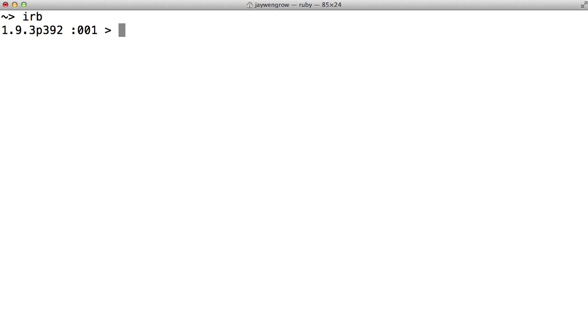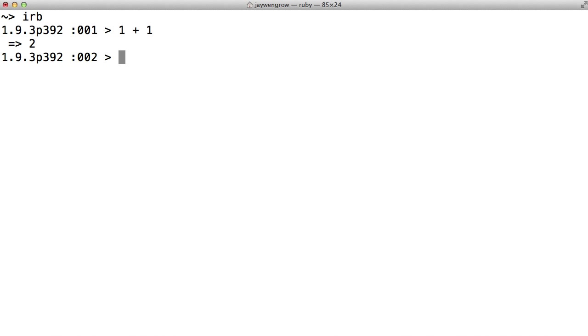You may not realize it, but you probably know some Ruby already. That's because Ruby is a language that often is similar to phrases and expressions that we use every day, which is what makes Ruby a pretty easy language to pick up. Let's enter 1 plus 1, and hit Enter, or Return, and there you have it. The computer understood what you were asking for, and it just spit out the number 2.